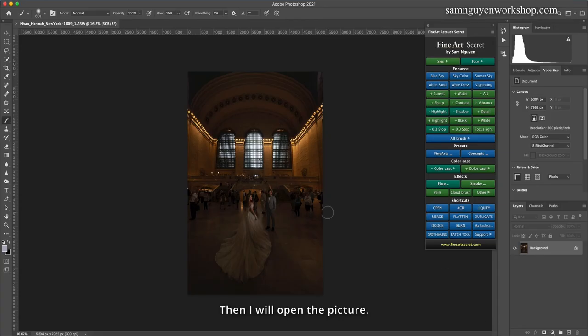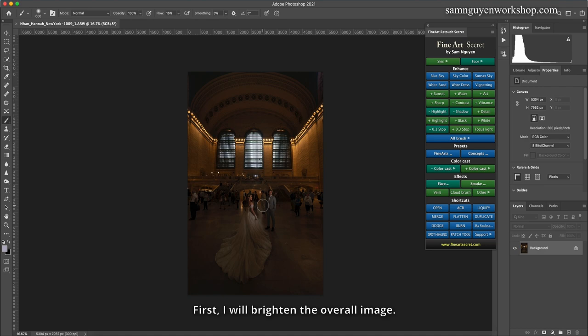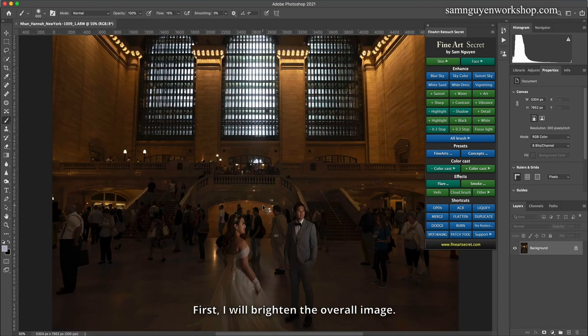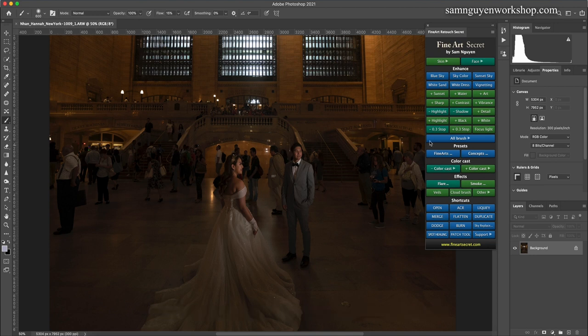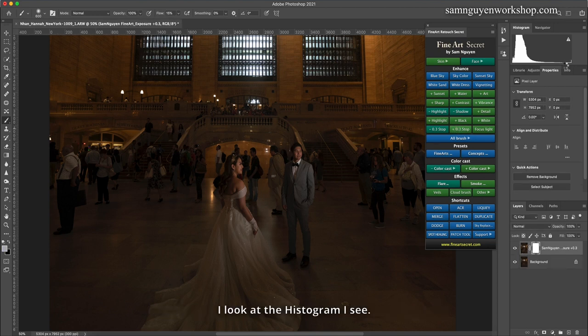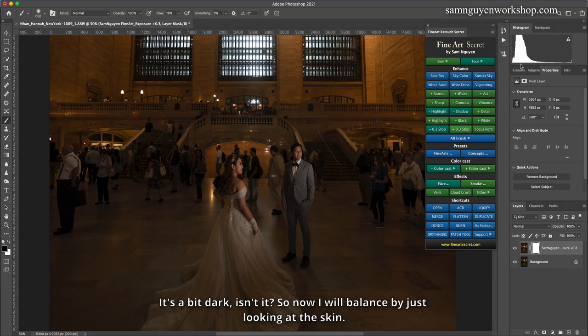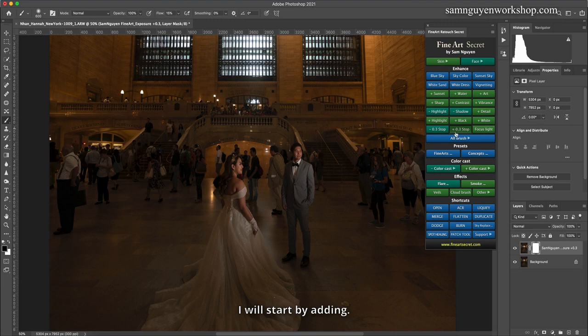I will open the picture. First, I will brighten the overall image, mainly for the distance. I brighten this part of the skin. I will add 0.3 stops. I look at the histogram, I see it's a bit dark. So now I will balance by just looking at the skin. I will start by adding.